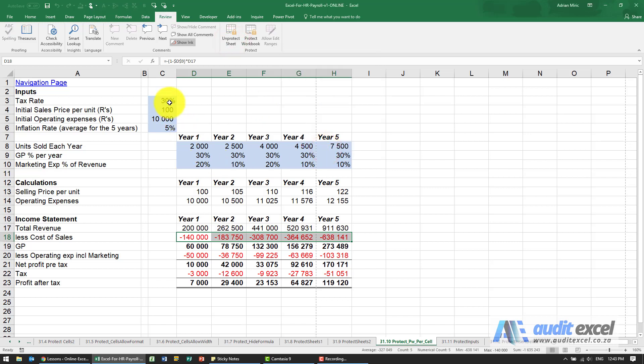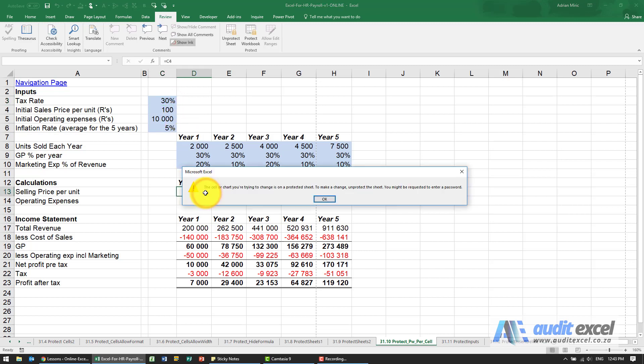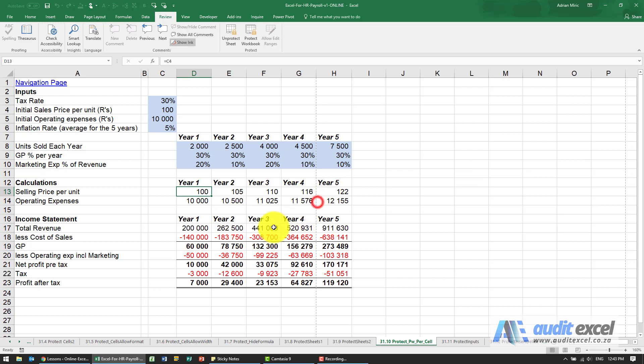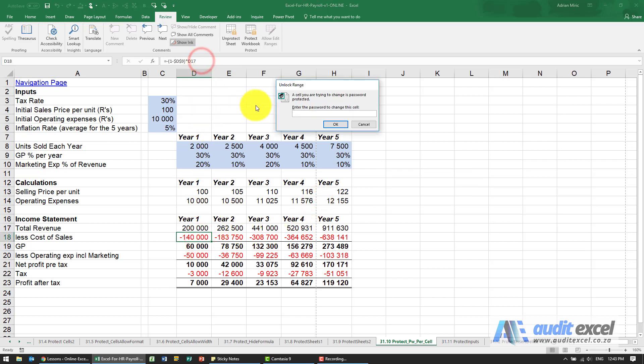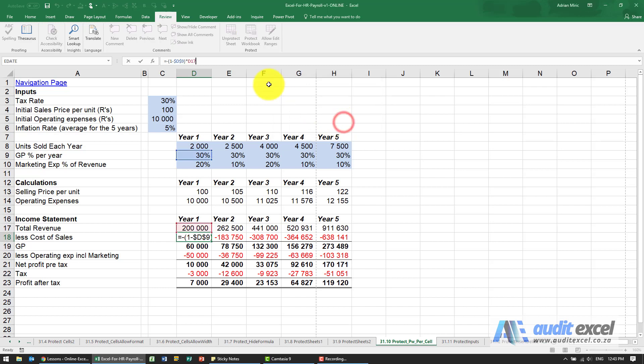So now I can go here and change any of the inputs. I can't change any of the formulas unless I go to this one and I try and change it. It will then ask, do you have the password for that area? And if I do have it, I'll now be able to go in there and actually make a change.